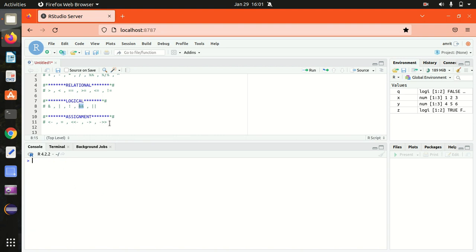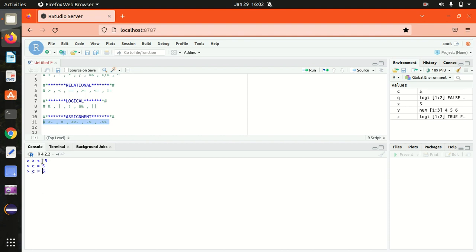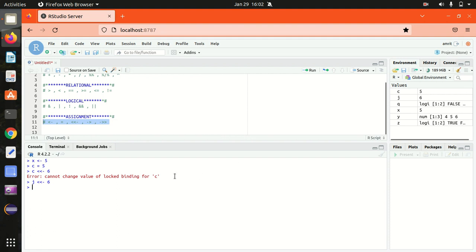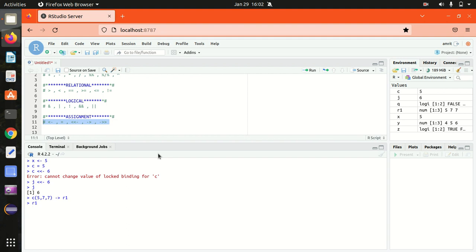At last we have assignment operators. I've already explained these in a previous video. We can assign using the less-than hyphen arrow, or with the equal-to sign. We can also assign using the double less-than symbol — for example, assigning six to J. If you want to assign in the other direction, you can also use the right-arrow operator, assigning a vector with three elements to R1.